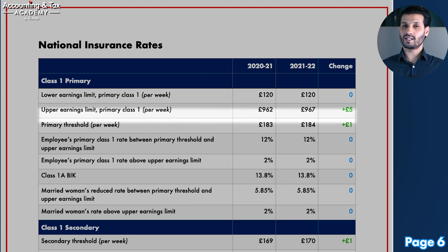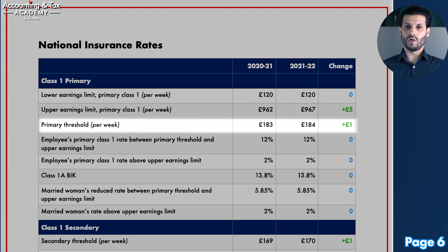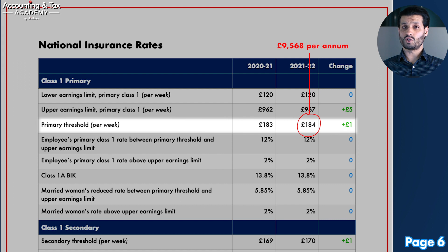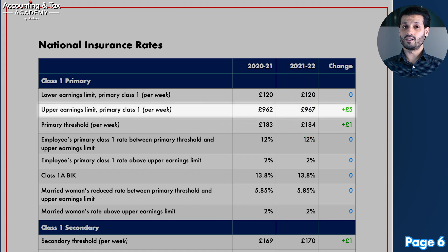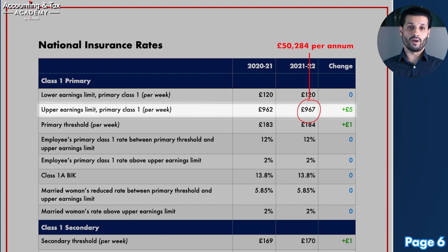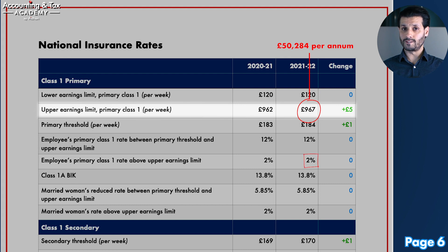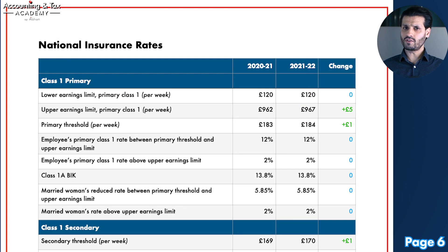The primary threshold has increased to £184 per week in 21-22 — up £1 per week — equivalent to £9,568 per annum. Earnings up to this amount attract no personal national insurance contributions. Amounts above this and up to the upper earnings limit attract NI at 12%. The upper earnings limit has increased by £5 per week to £967 per week or £50,284 per annum, and any earnings above this are liable to national insurance at 2%. Directors' class 1 NI contributions are calculated on an annual basis, which is different from an employee.